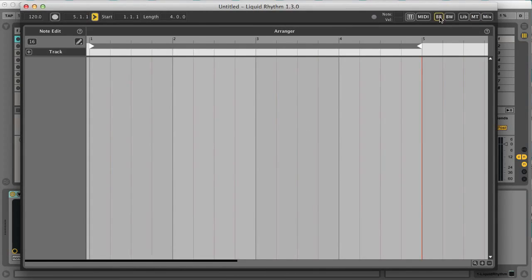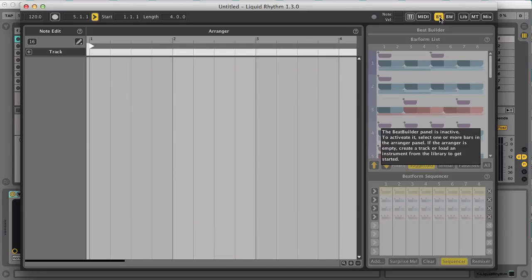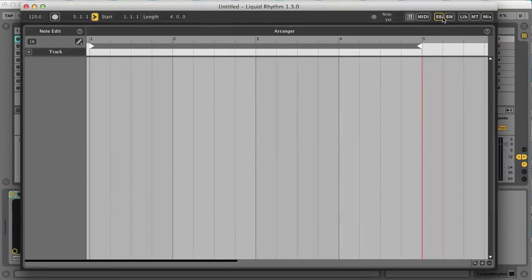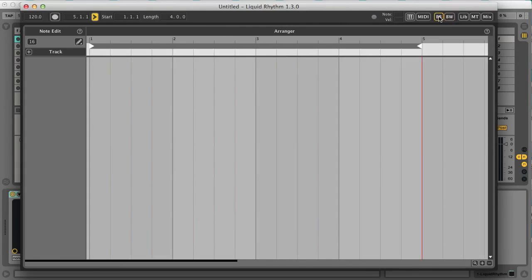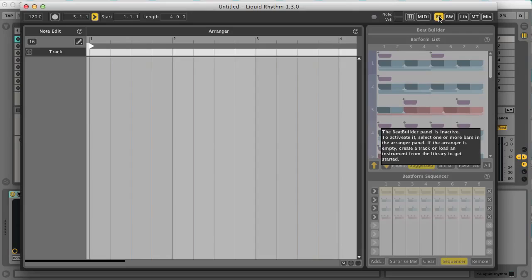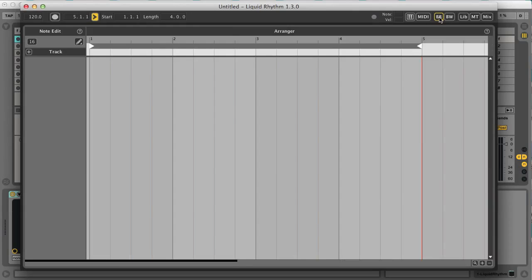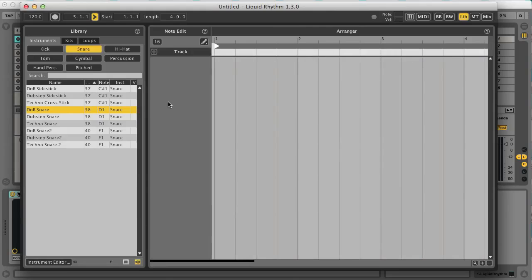Then, on the right, there are the Beat Builder and Beat Weaver panels. These sections are designed to make it easier for you to construct your own simple or complex and unique beats. Before I show you how to use them, let's create some drum tracks, which I'll first do using the library.